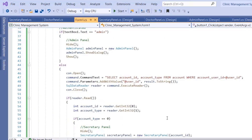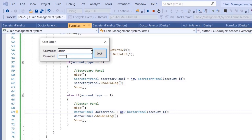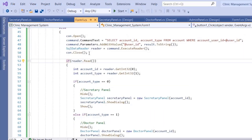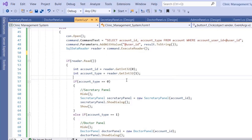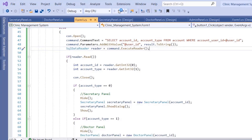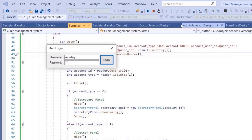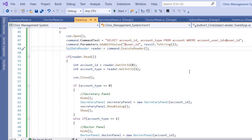Let's test it. Enter 'admin' with password '123' — the admin panel opens. Changing the password gives an authentication failure. Testing with 'doctor' and '123' — after fixing the connection close after reading values — opens the doctor panel. 'Secretary' with '123' opens the secretary panel. That's it for this tutorial, see you in the next one!